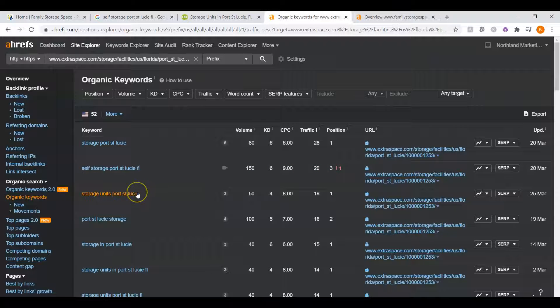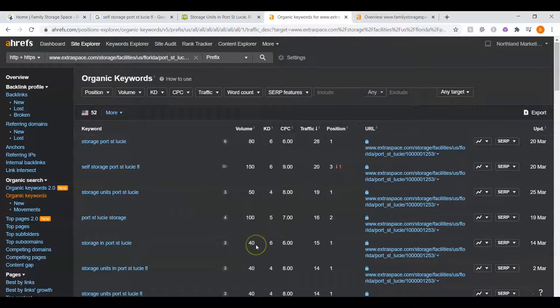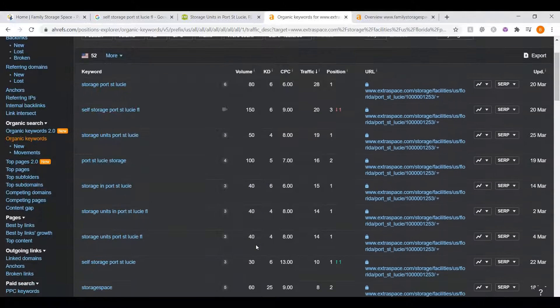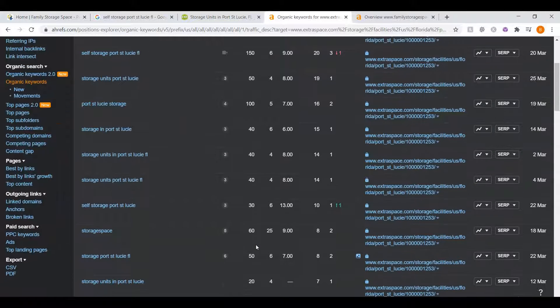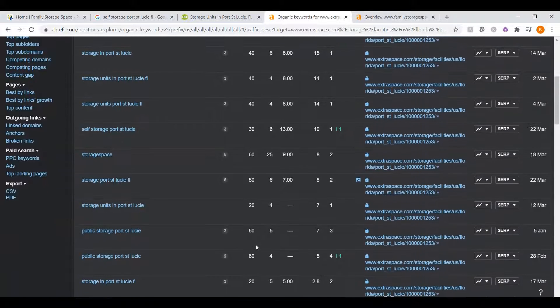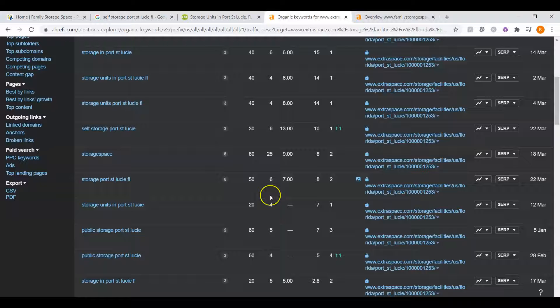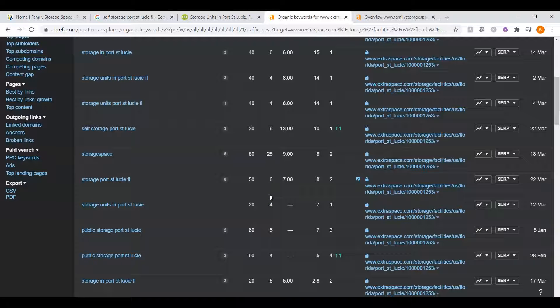Storage units Port St. Lucie, approximately 50 people. You could just keep going. There's a lot of keywords in this area. There is quite a bit of keywords. So the more people that are going to be finding your website, the more likely they are to call and start using your services. This is why it's important to be at the top of the Google results.